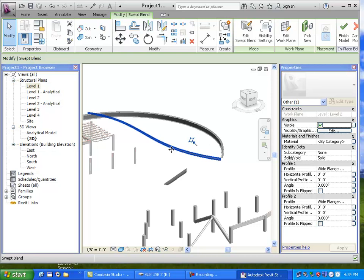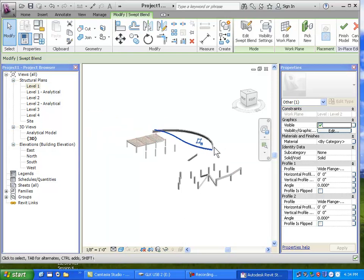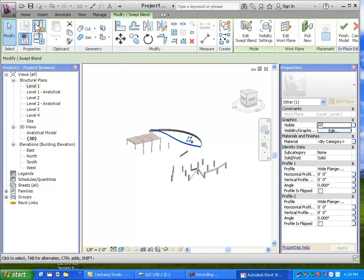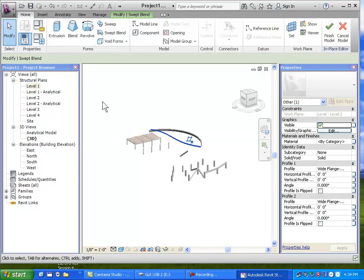Question: can you curve a beam between different levels? Yes, same sort of thing. I did this on a flat floor — to do it vertically, you need to create a reference plane to draw the path on. Under work planes, define a new reference plane by drawing a line, give it a name like 'sketch curving beam.' Then set the work plane to that named plane. Now you can model in place as a structural framing piece and sweep a path along that vertical reference plane.